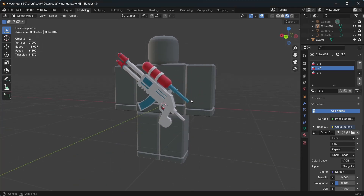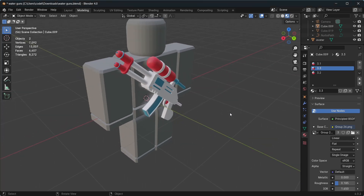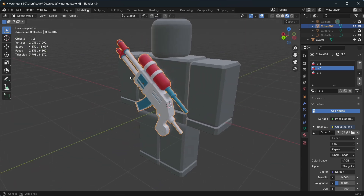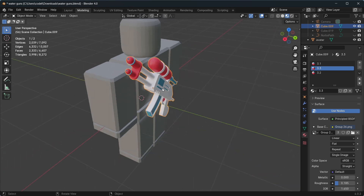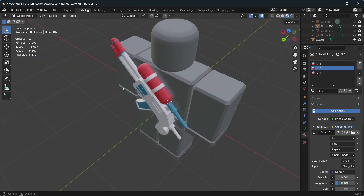Hello guys, welcome back to my channel. Today I'm going to show you how to upload a free UGC item into Roblox Marketplace. I will upload this water gun UGC item with 30 or 50 quantity, and I will show you everything step by step.